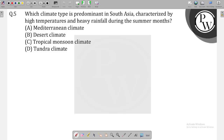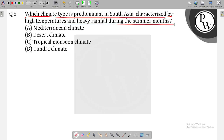Hello guys, today we have a question for you. Which climate type is predominant in South Asia, characterized by high temperature and heavy rainfall?